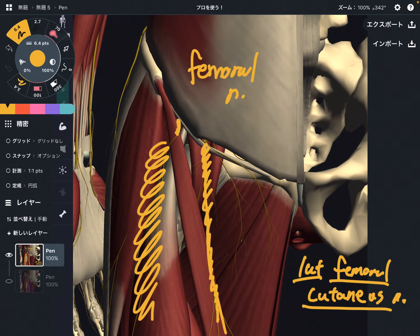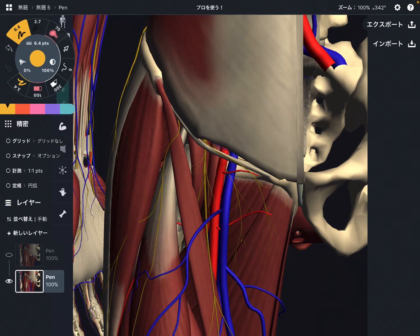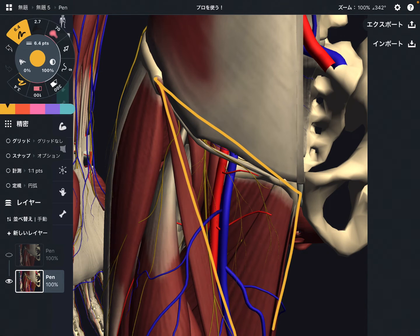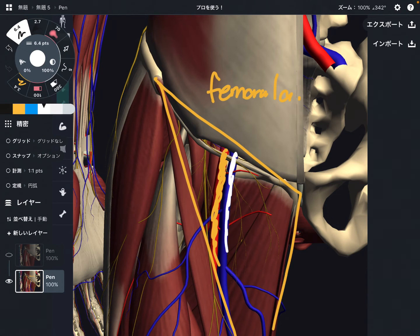So there are two nerves in the femoral triangle: the femoral nerve and the lateral femoral cutaneous nerve. Now let's move on to the vascular system. Once again, this is the femoral triangle. Here you can see the artery and the vein. This is the femoral artery, and this is the femoral vein.